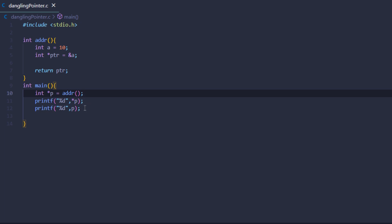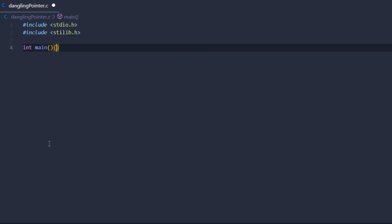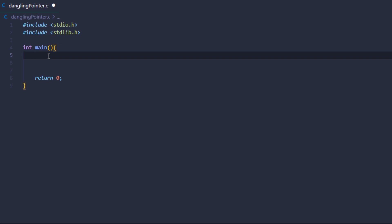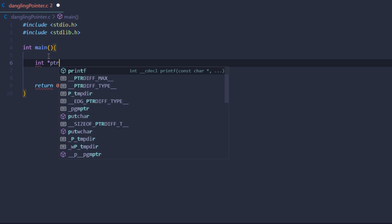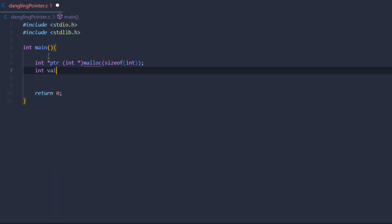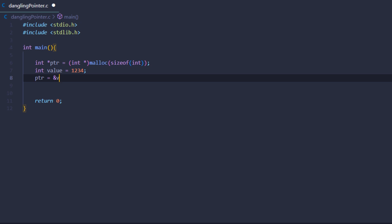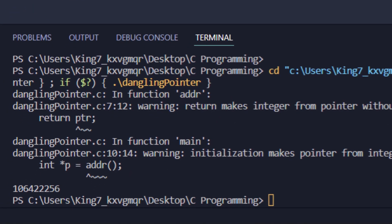We can also include stdlib.h, create the main function, and return zero. This time I'll show what happens when you deallocate memory. We can create a dangling pointer using the free function. I'll create a pointer 'ptr' and set it equal to a type-casted integer malloc, passing in the size of the integer data type. Then I'll create a variable 'value' set to 1234, set the pointer equal to the address of 'value'.